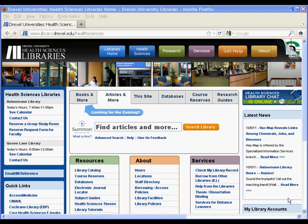Hello, welcome to the Drexel University Health Sciences Library's Cochrane Library video tutorial.